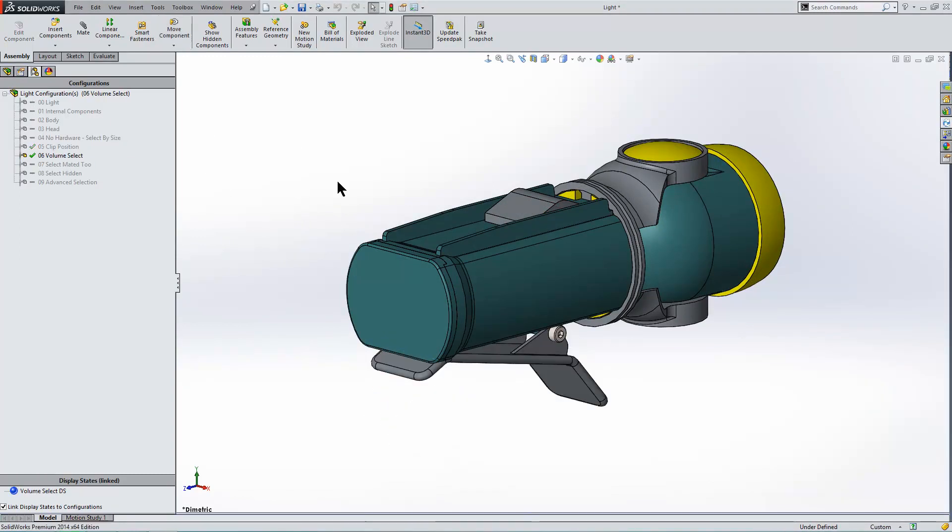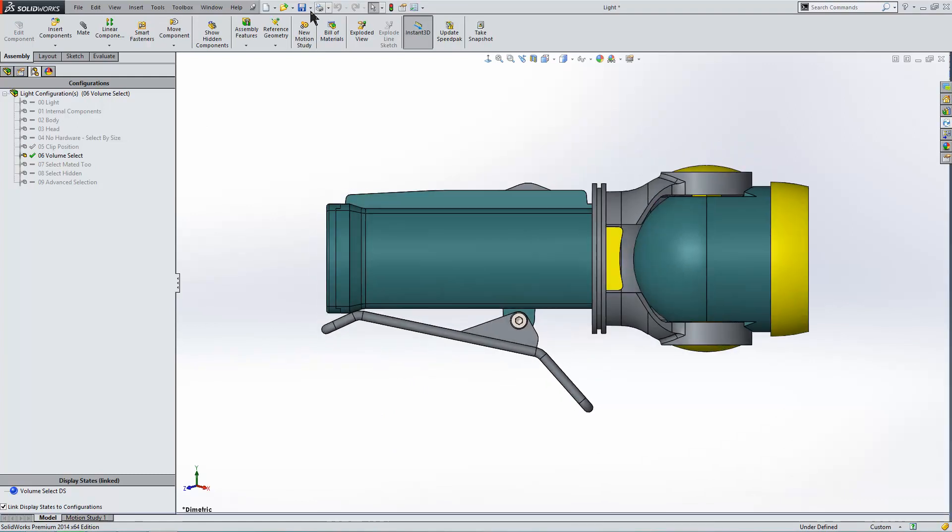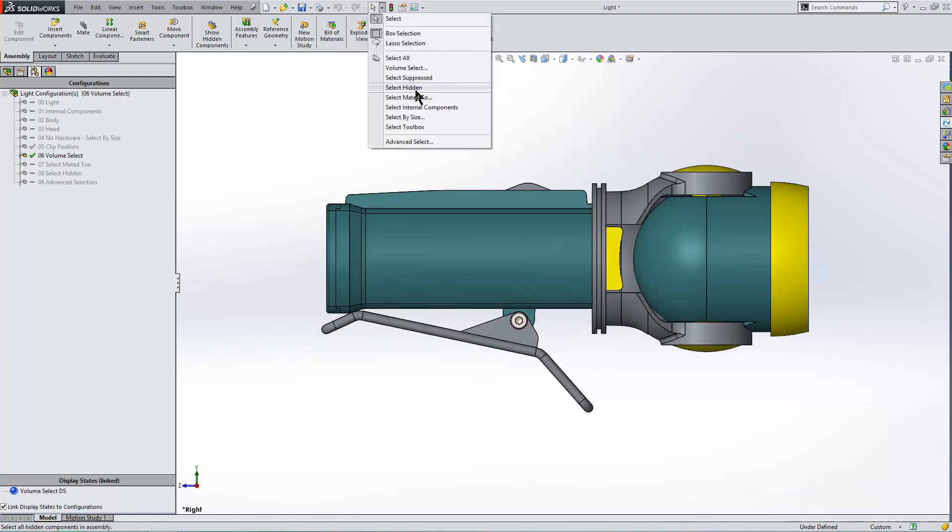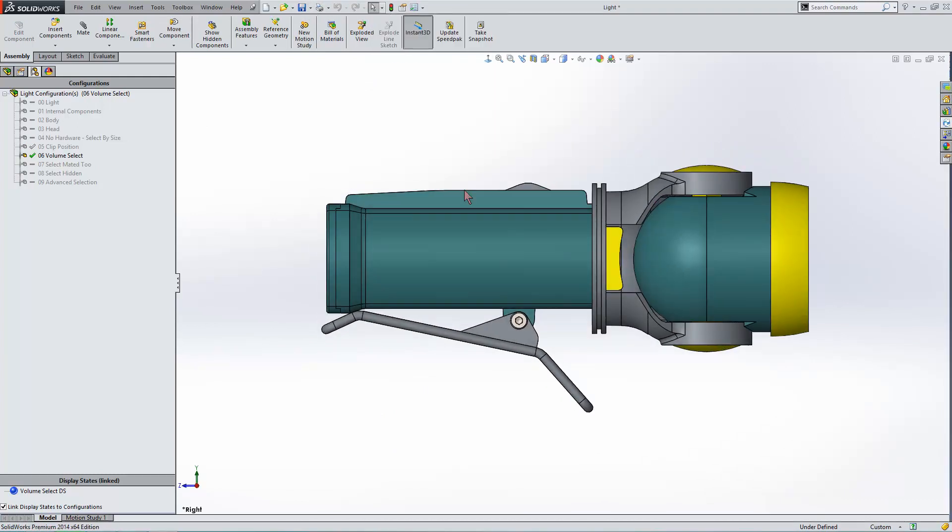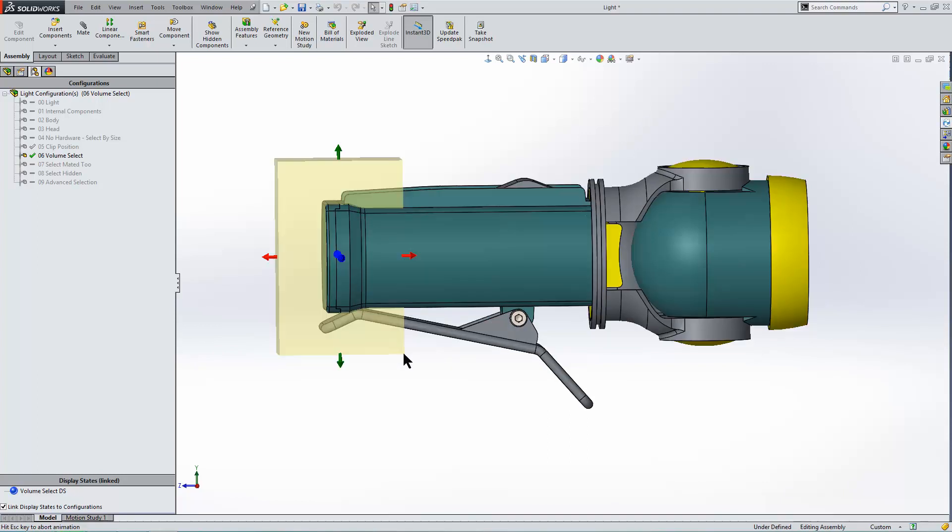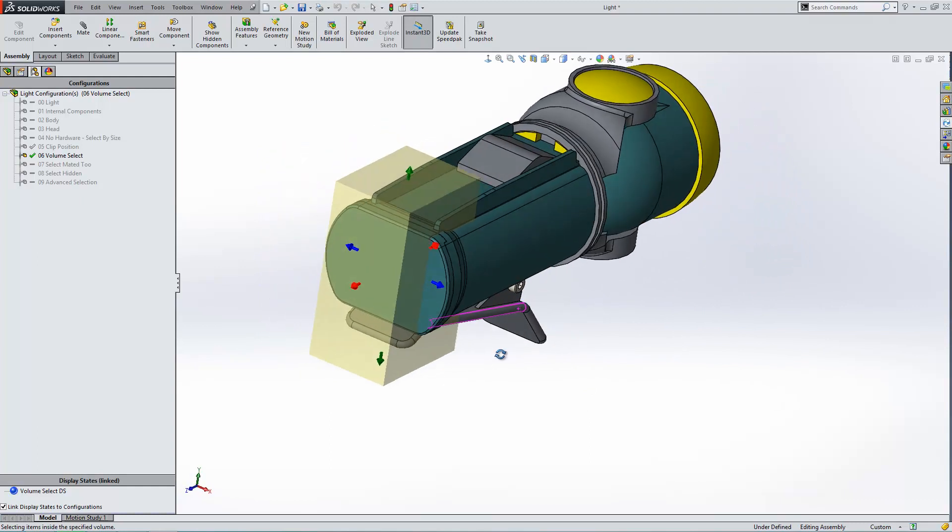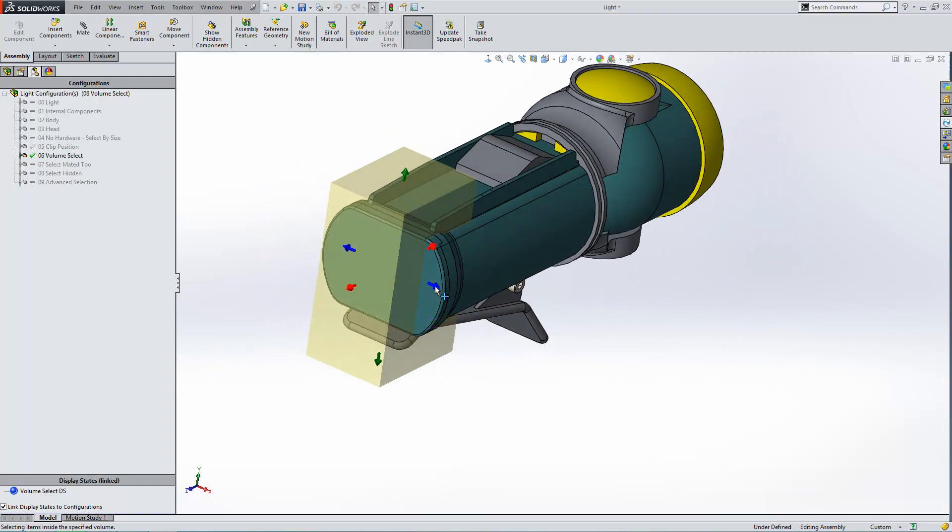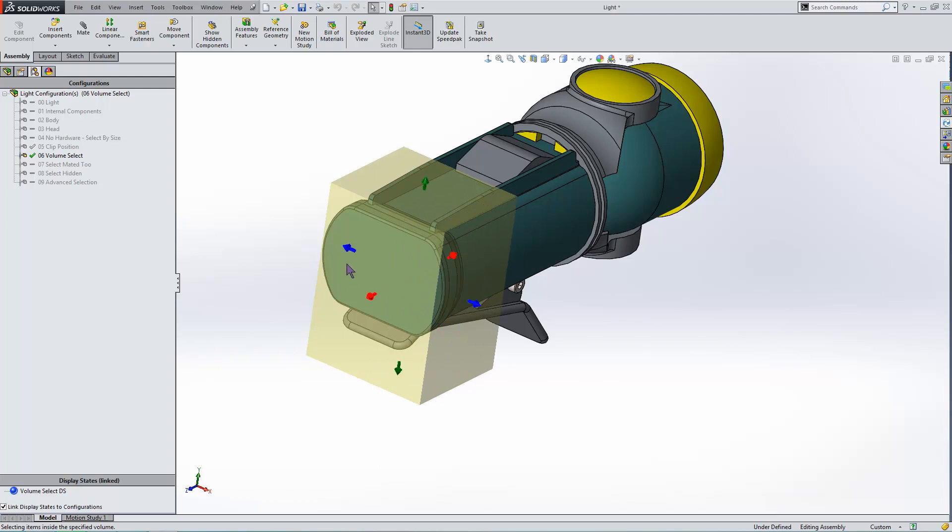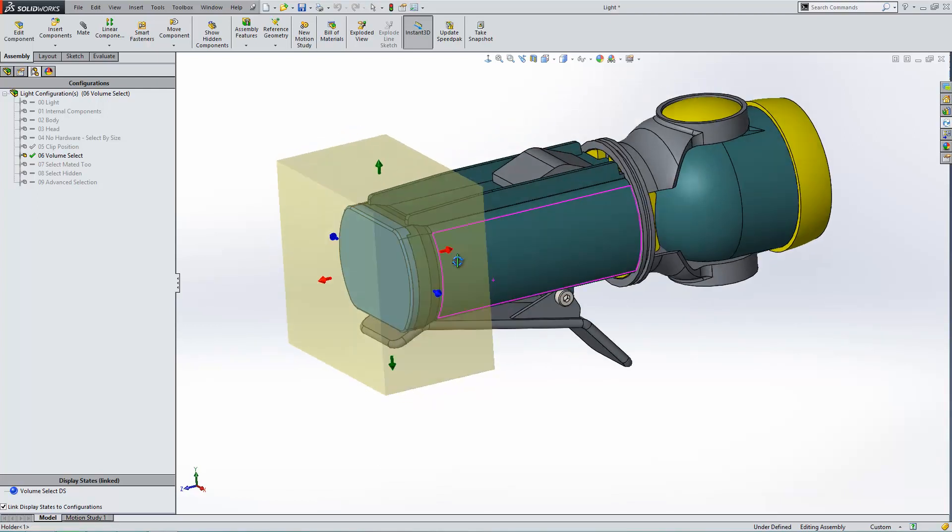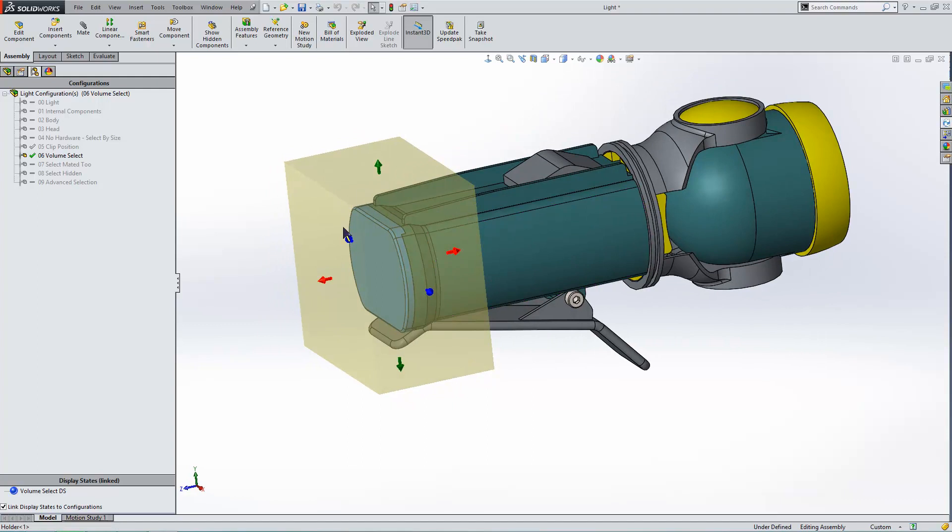Our next configuration is volume select, and we have our volume select found here. With it selected, all we have to do is do a selection box over where we want it to be, which will create a sort of cube. Then we can grab the edges of our cube using the arrows to go over the components that we want to select. And you can see when a component is completely submerged in the cube, it highlights.